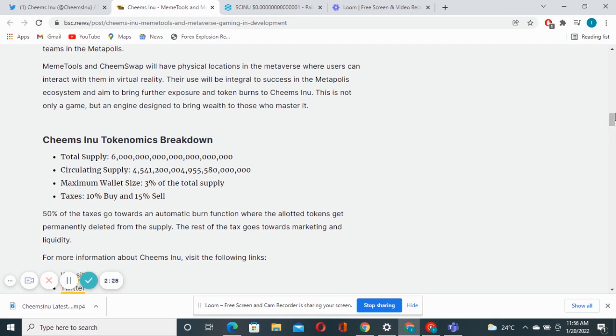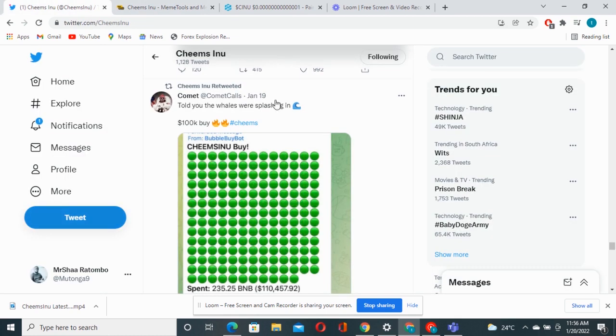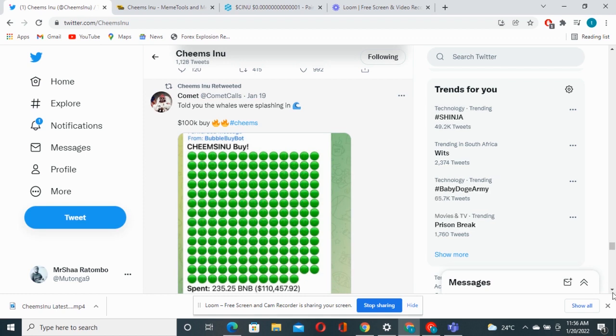Many people are buying this project. There was a huge buy yesterday that actually took place of 100K US dollars. You can see here going down.